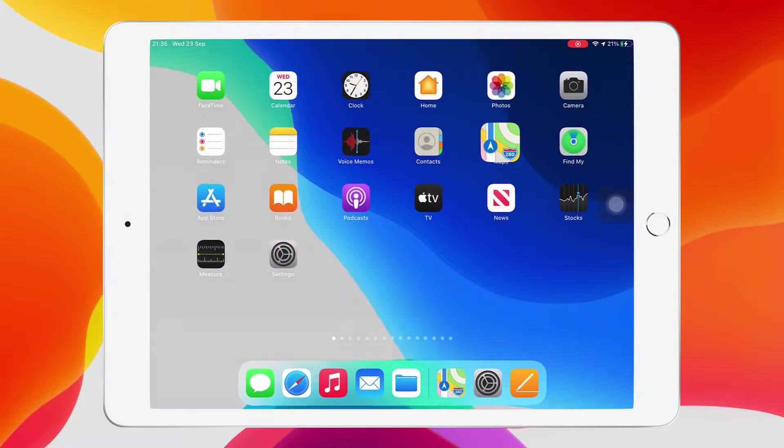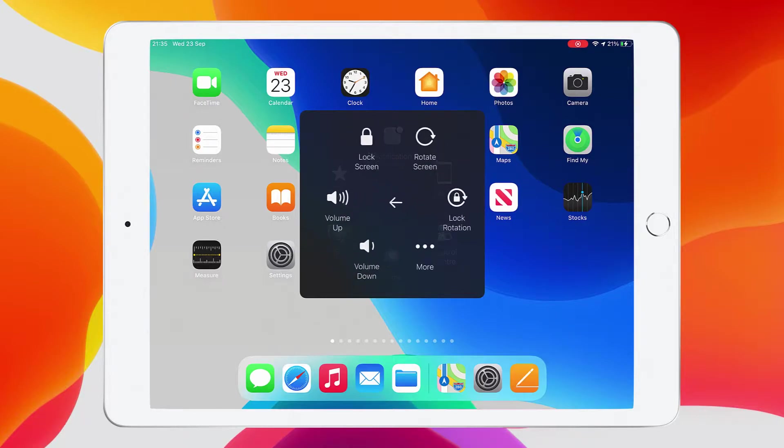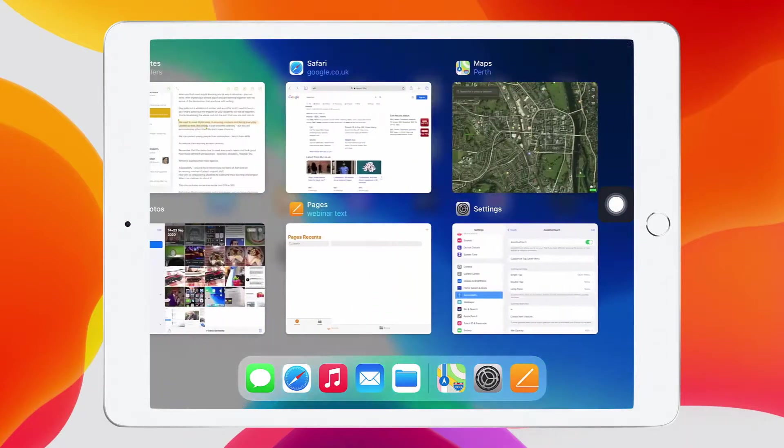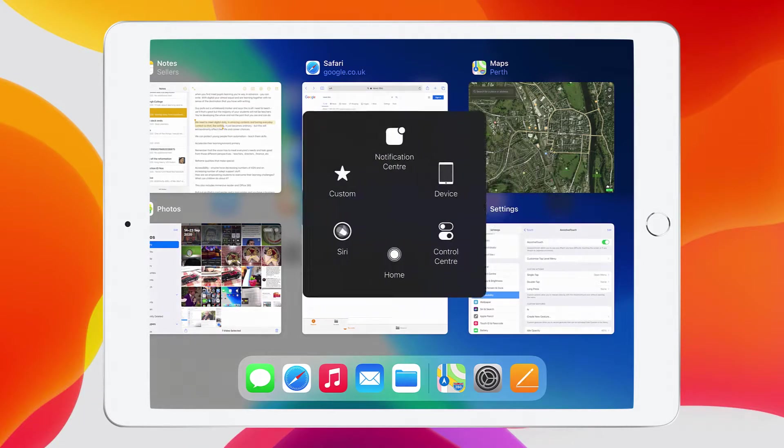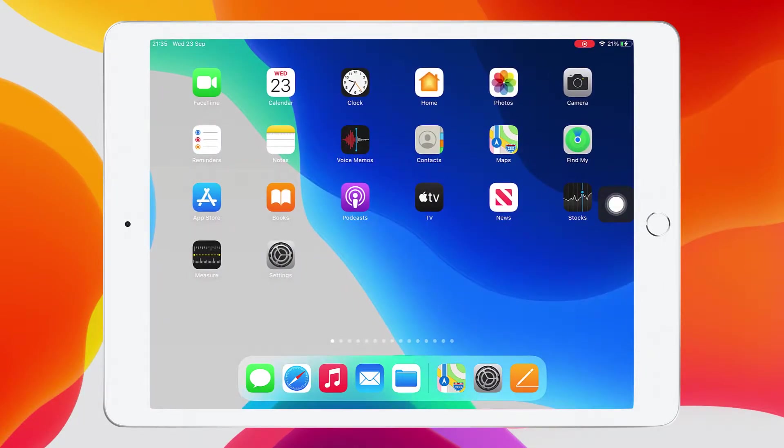Now I want to go back to that assistive touch button. I'm going to tap on device and then I'm going to tap on more and I'm going to choose the app switcher button. Normally we have to swipe up from the bottom to make that happen or double click on the home button, but we've just got one touch that does that. Or we can press home and that'll take us back to your home screen rather than pressing the physical home button.